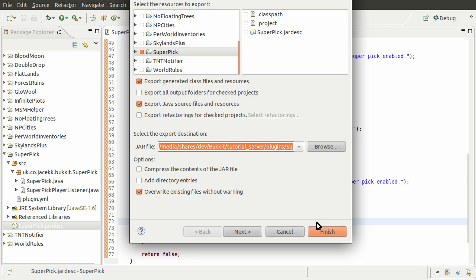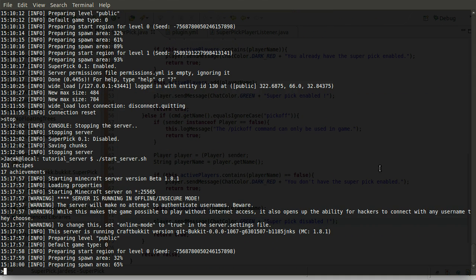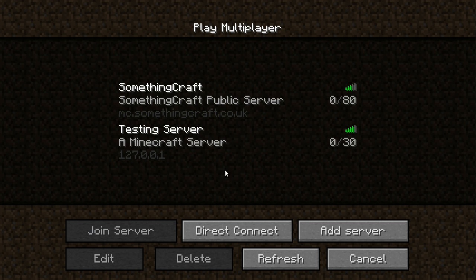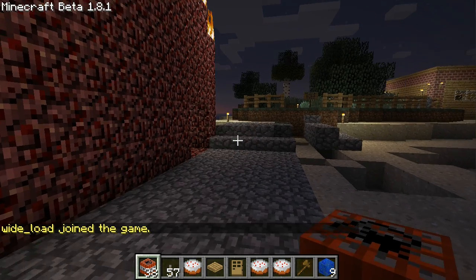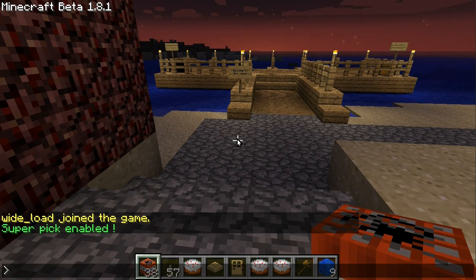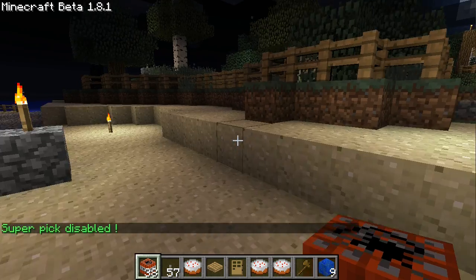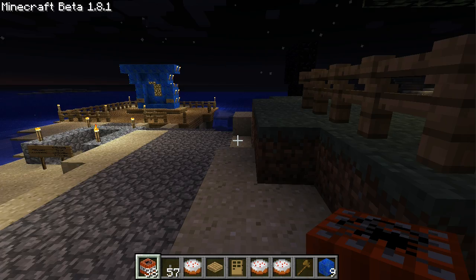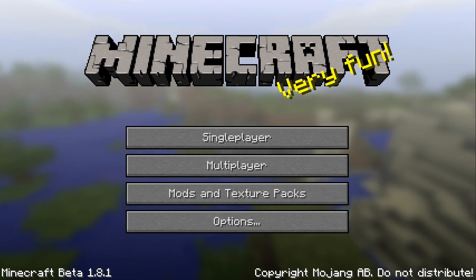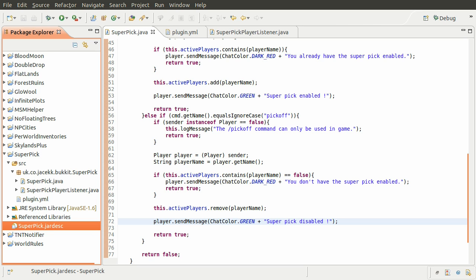So we can test this out once more just by exporting the plugin and starting the server. Let's join the testing server and try again. So we do pick on - and now you see we just have 'super pick enabled' with no silly extra information. And if we do pick off - 'super pick disabled.' Although clicking blocks you'll see it still works, obviously because we haven't implemented the check to see if the person has the pick enabled yet. So I'll end this here because we have essentially added the commands. The next part we'll just tidy up our listener. Thank you for watching.